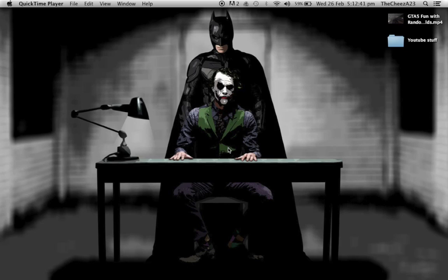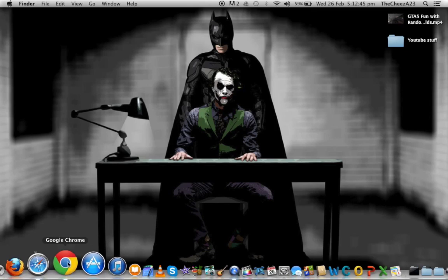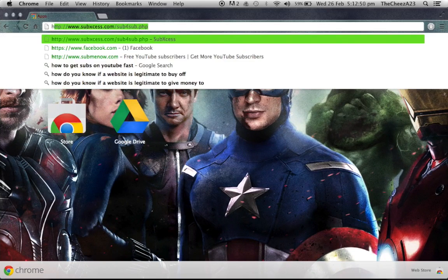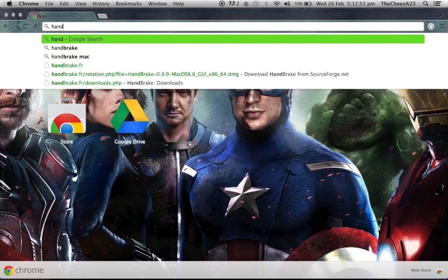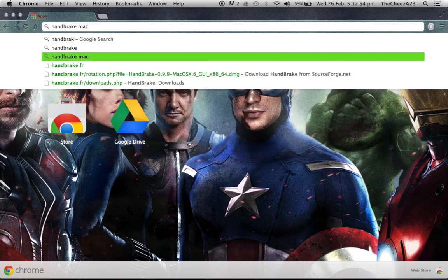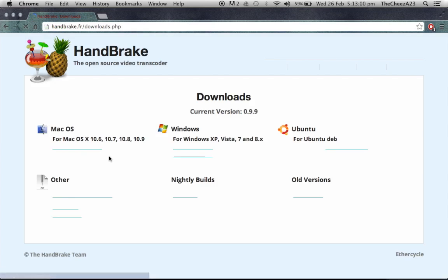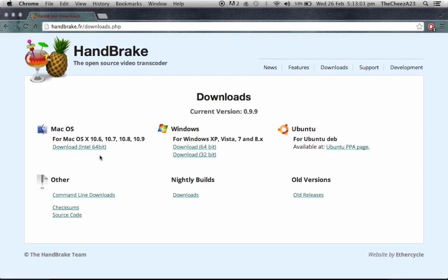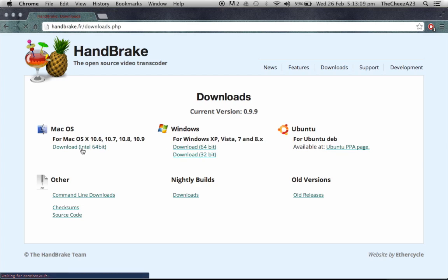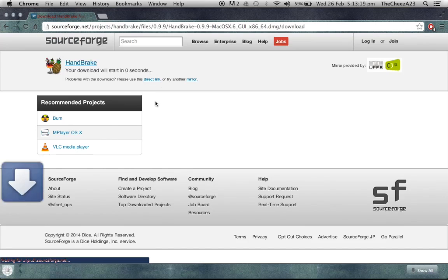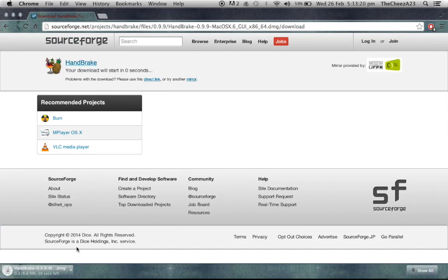Alright, so what we got here - going to Chrome, which I use. You're going to search HandBrake. Because I'm using a MacBook, it's advised you choose that. They've got it for Windows, Ubuntu, whatever that is, but I'll click the Mac. It'll take you to this screen and start the download.